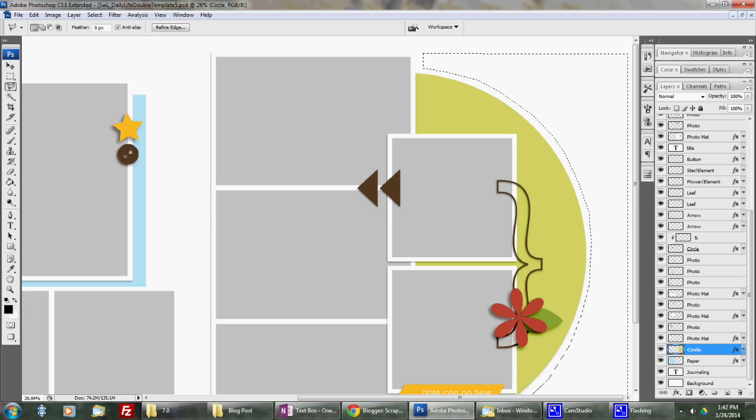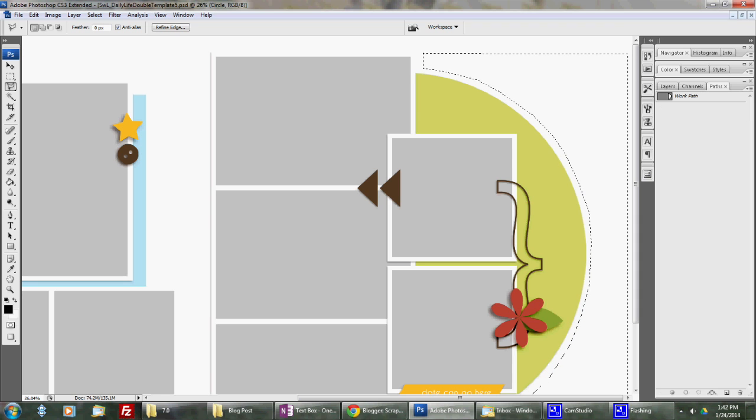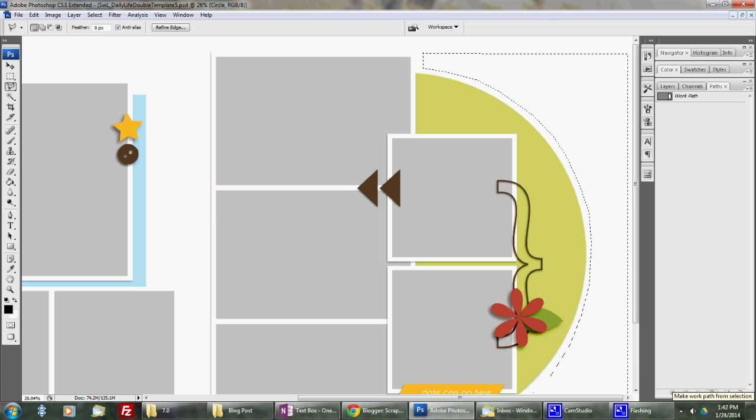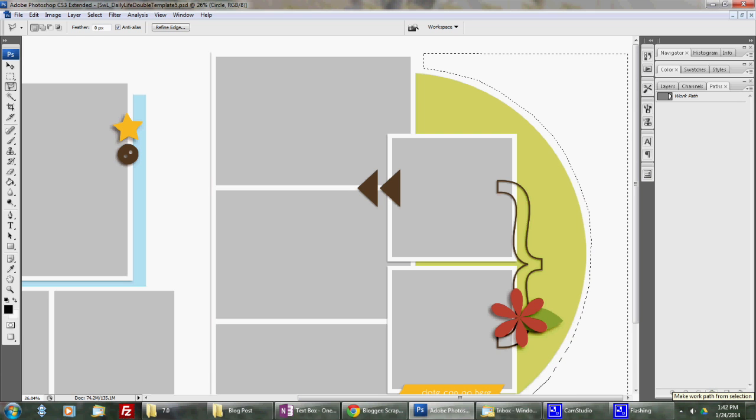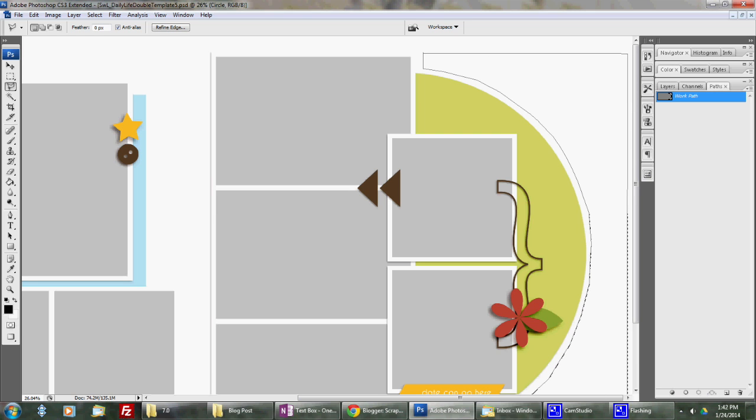Then I'm going to go over to my paths, click on this little, looks like a circle with hair on it. You can make a work path from a selection is what it says there. And there you can see I have a box.